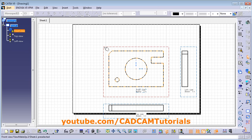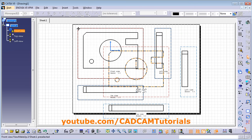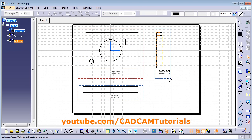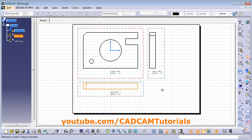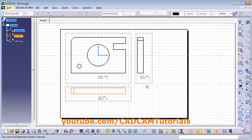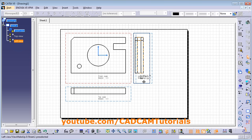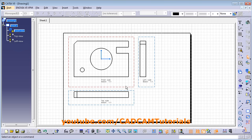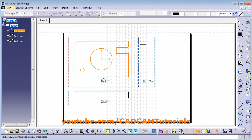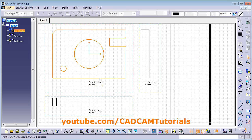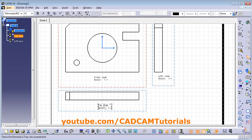By pressing the first mouse button and dragging, you can position the views at the desired position. You can also select another view and drag to reposition it. All the views are interlinked, so you cannot move the side view up and down — only horizontally. If you move the main view, all other views move with it. To change the position of annotations, press the first mouse button and drag them to the desired position.